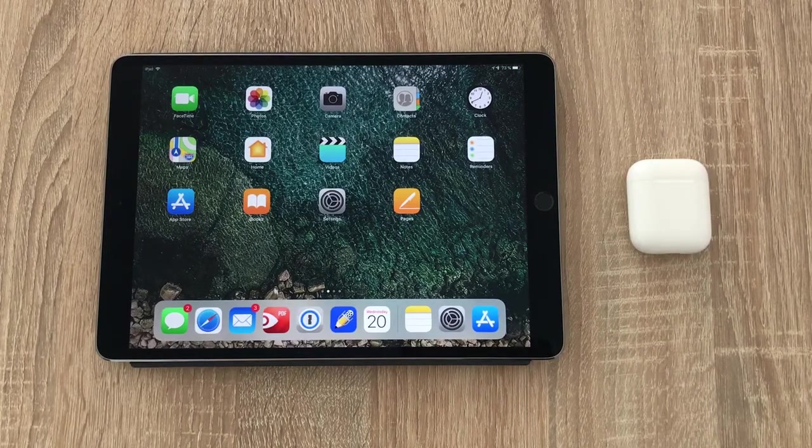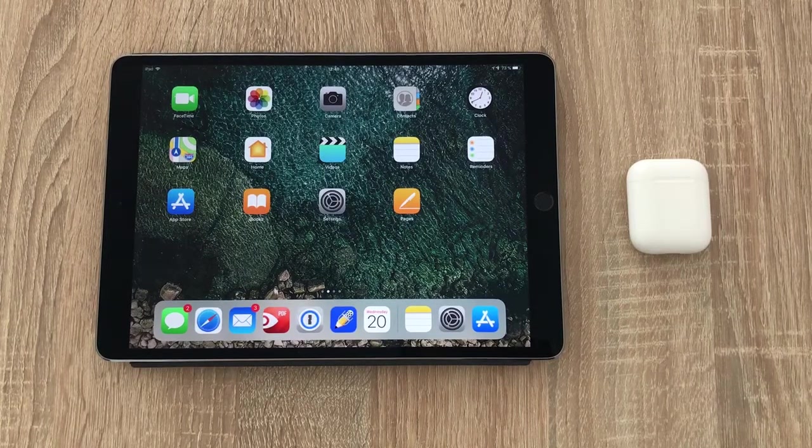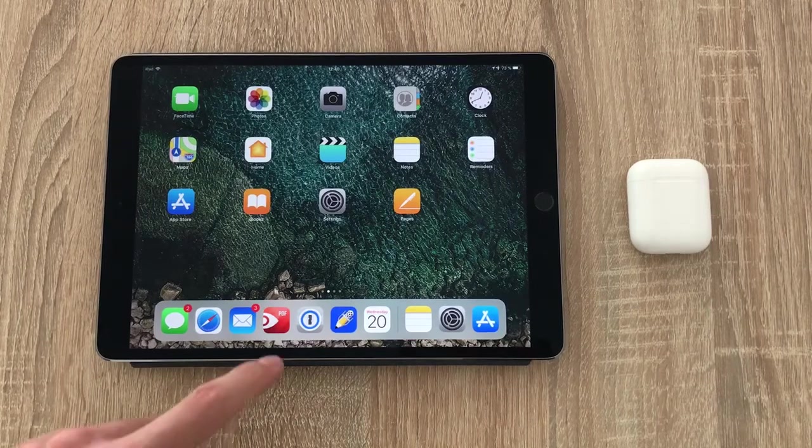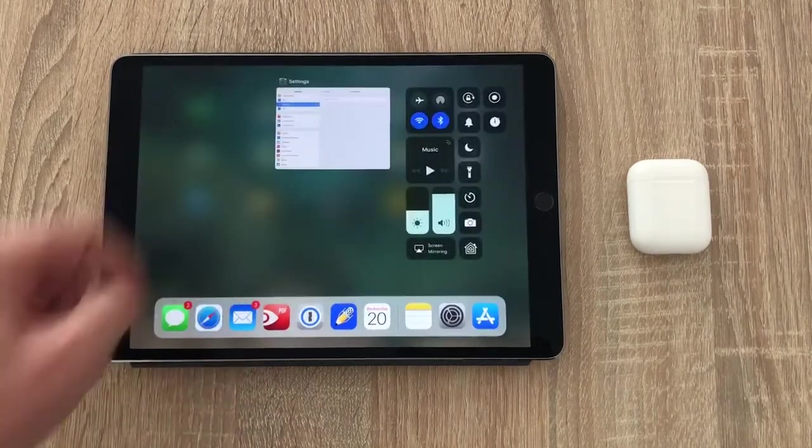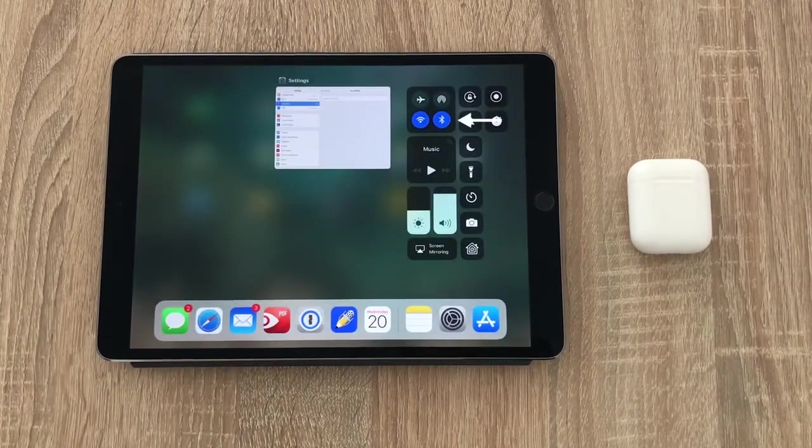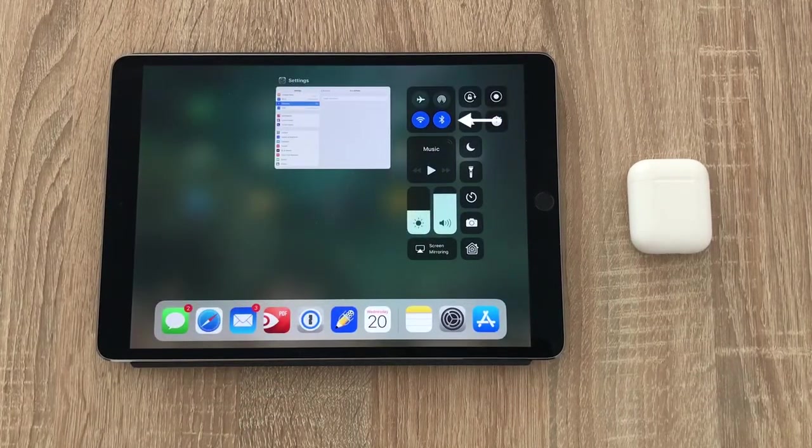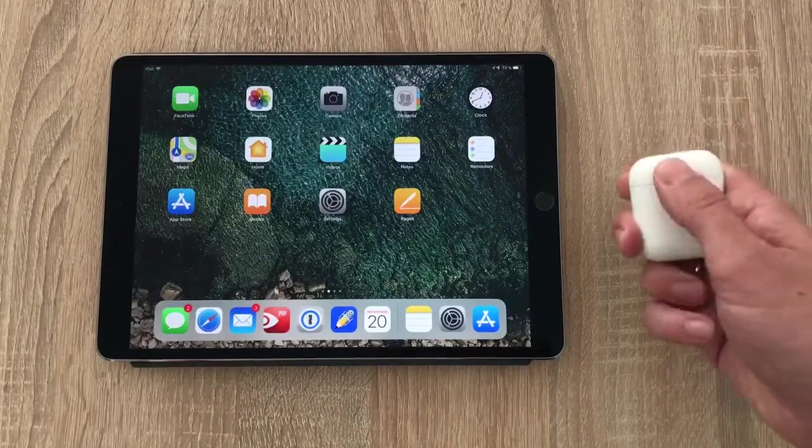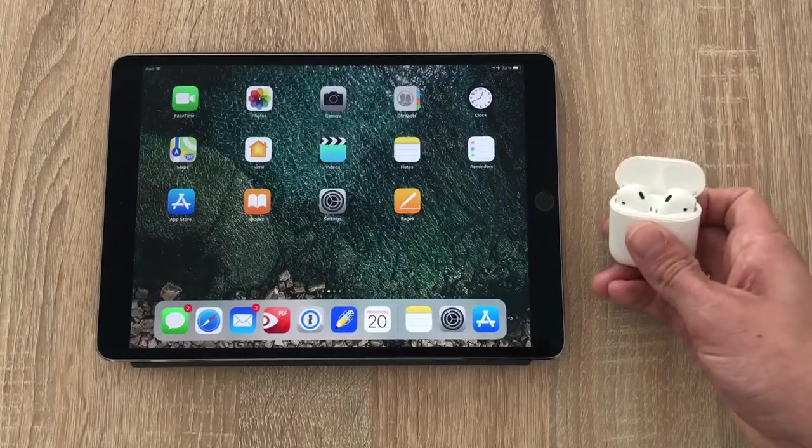First on your device, make sure Bluetooth is turned on. For that, just swipe up to access control center and toggle Bluetooth on. Then open your AirPods and let them connect.